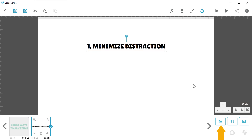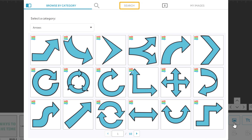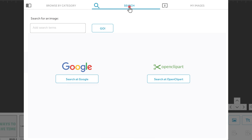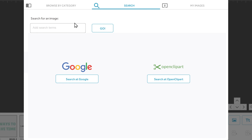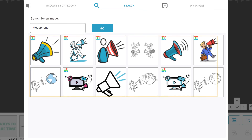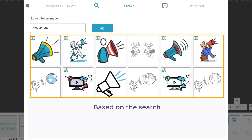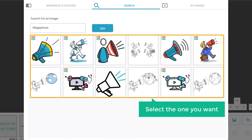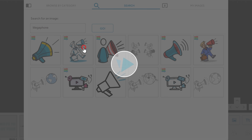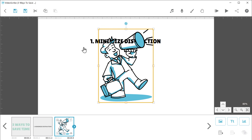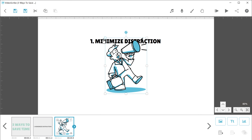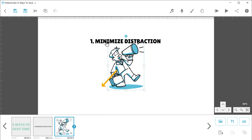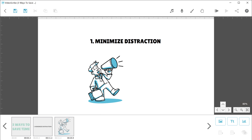Now to add an image to this heading, click here, then click here, and search for the image you want to add. I'm going to search for megaphone, and click go. As you can see, we have got different images based on the search. Select the one you want — I'm going to select this. As you can see, the image has been added. You can resize the image by clicking here. Now if you want to move this image, just drag and drop it where you want.